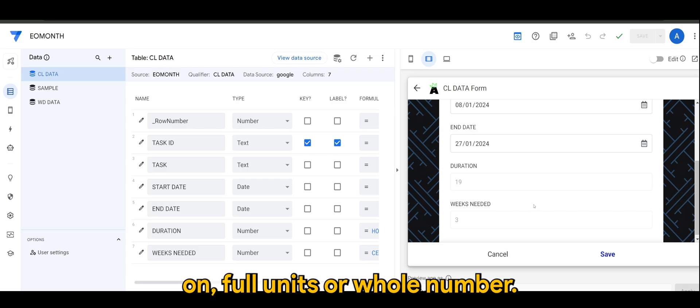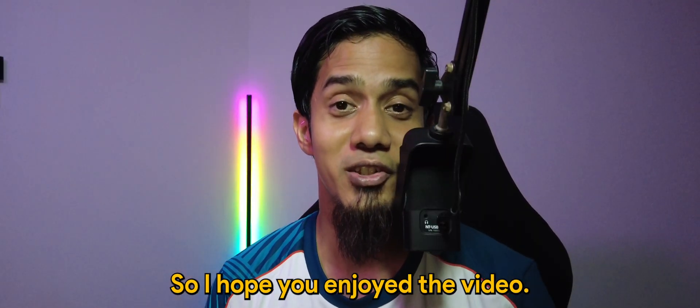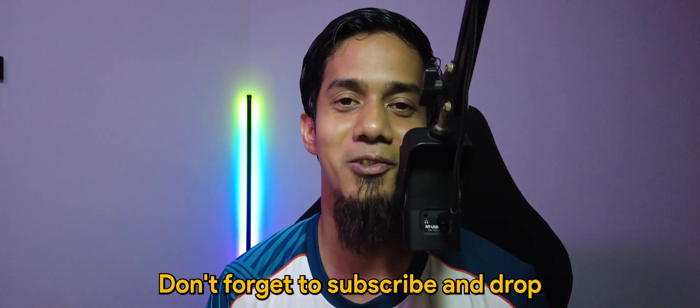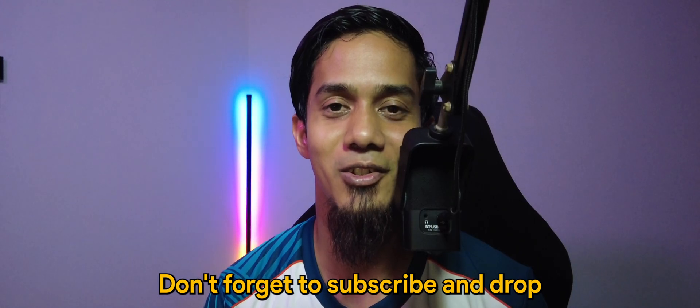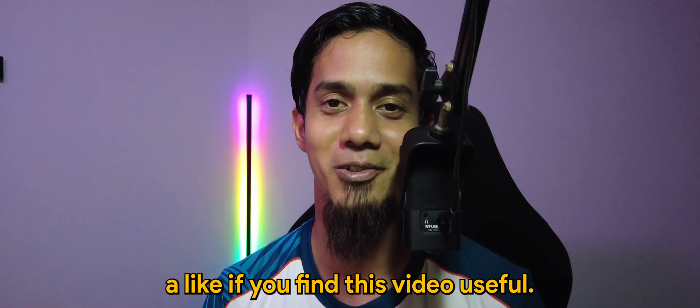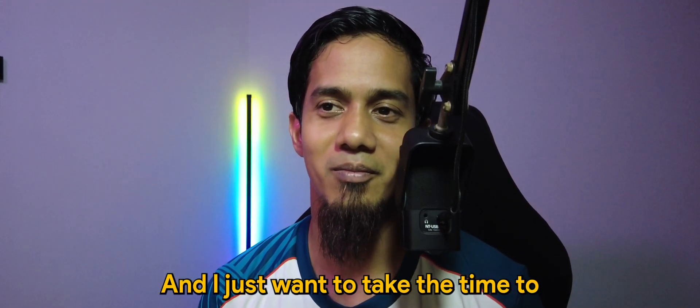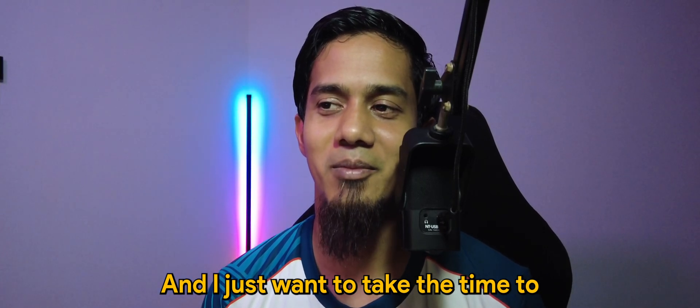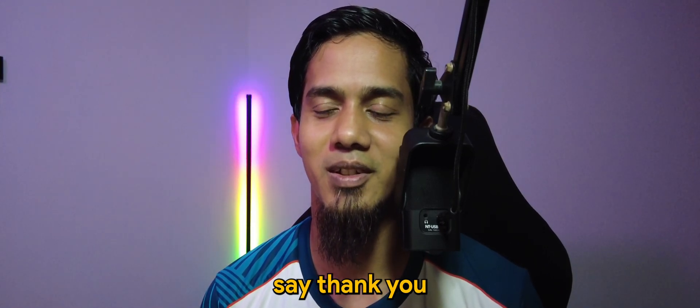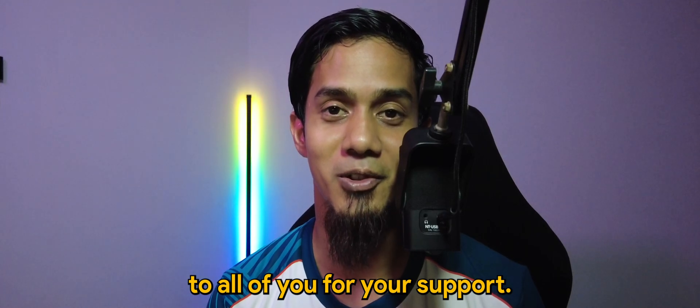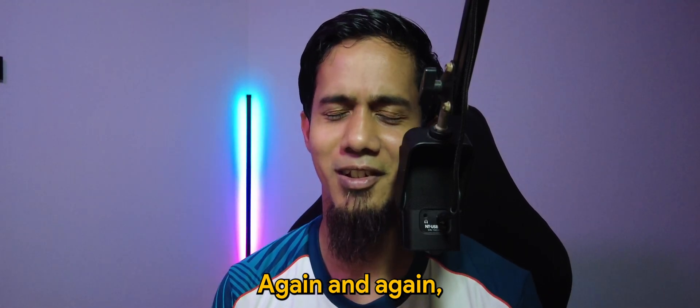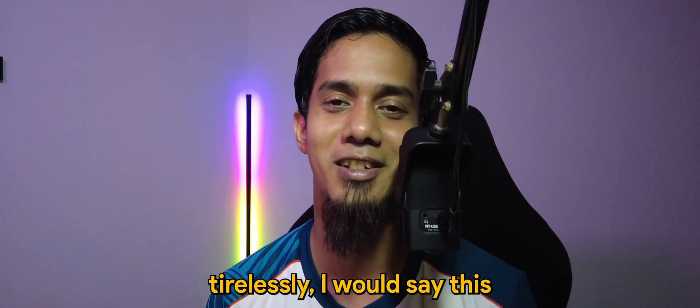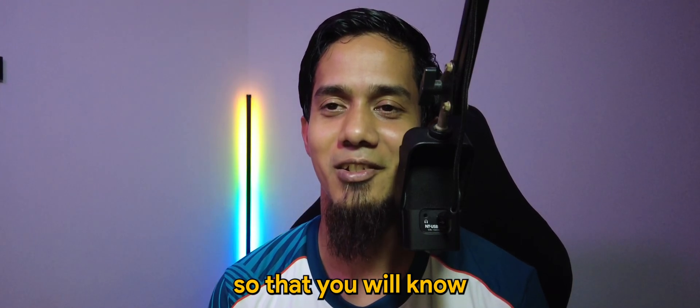So I hope you enjoyed the video. Don't forget to subscribe and drop a like if you find this video useful. And I just want to take the time to say thank you to all of you for your support, again and again. Tirelessly I will say this so that you will know that this means a lot to me, all of your kind words and comments.